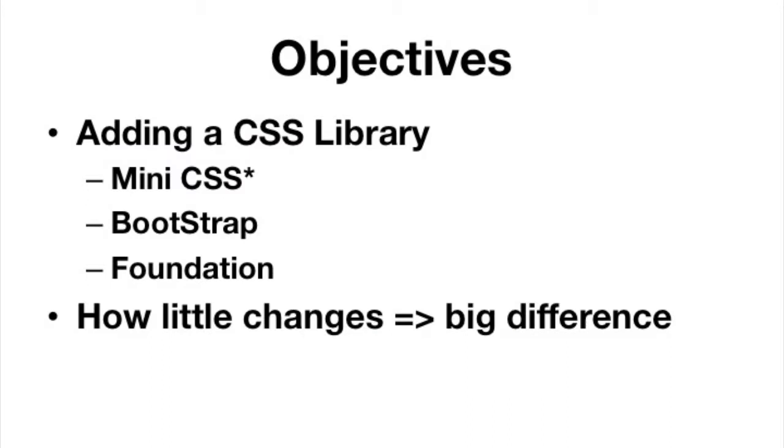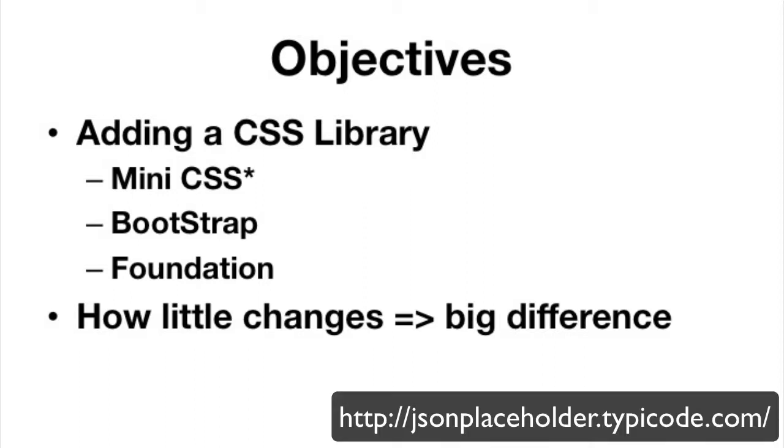There's this website called jsonplaceholder.org. I'll put the link right there and you can go there and make a RESTful request and get sample data. You can use that sample data to augment a template, for example.